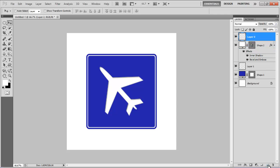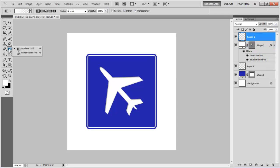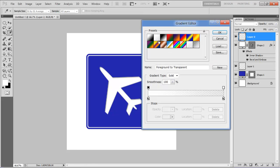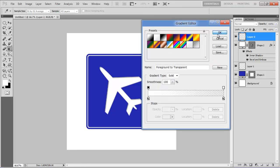Now insert a new layer, select the gradient tool, choose the foreground to transparent option and apply the gradient from top to bottom.